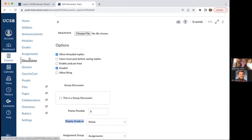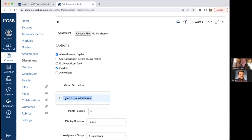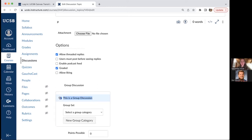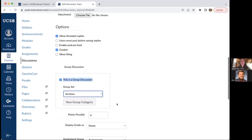You can choose whether or not the discussion is graded. Once you select graded, you can set how many points it's out of, how to enter those points, and set applicable due dates for individual students, sections, or the entire class. For large lecture classes with many sections, you can mark the discussion as a group discussion and set the group set to sections so students only see and respond to posts from their own section.